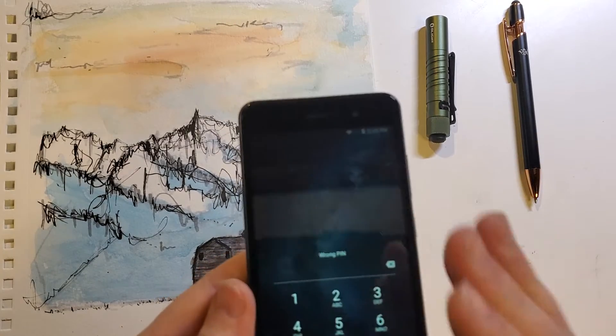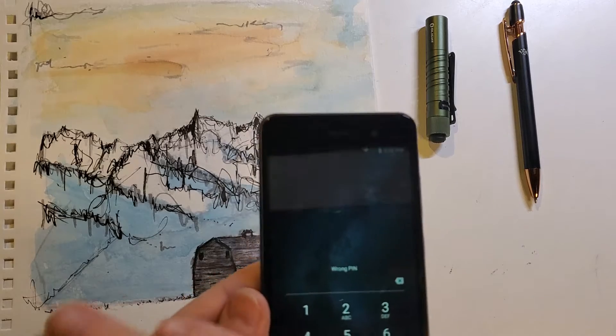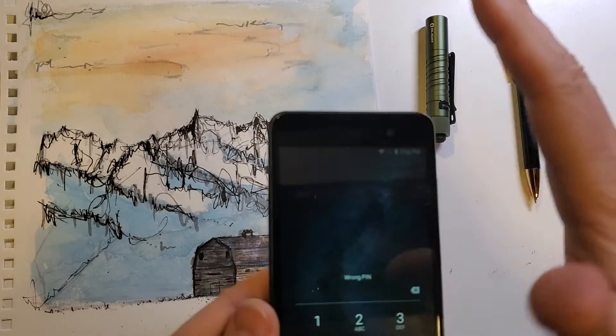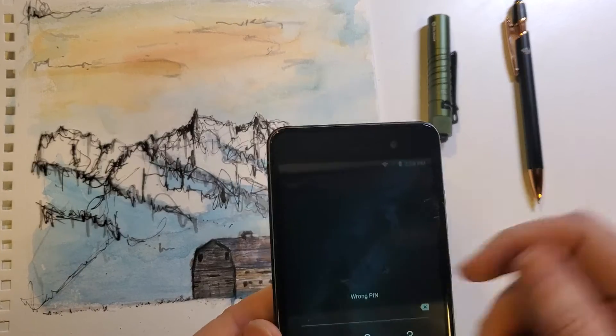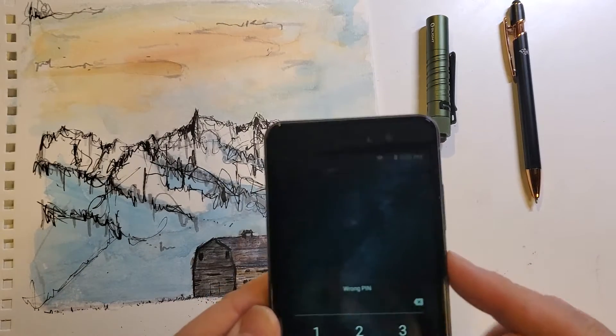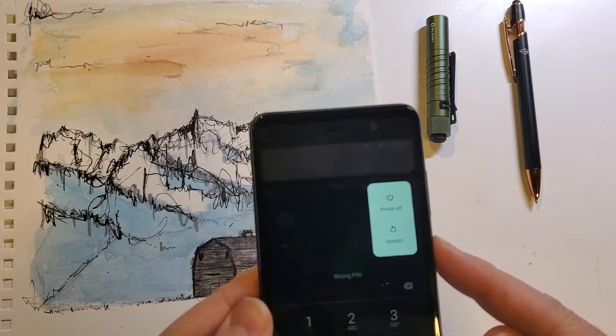So the good news is we can reset the phone and take off the screen lock. The bad news is we have to factory reset it, so let's learn.